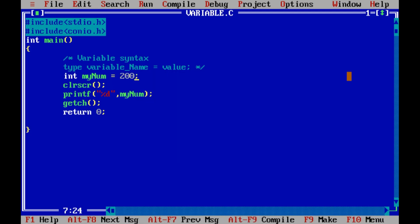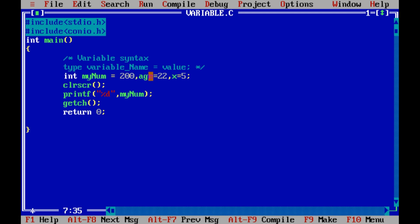If I want to assign multiple variables, then let's suppose my name, my number, then age is equal to 22, x is equal to 5. Variables we can write in short name like x used, and we can write in descriptive names like my name and age. So descriptive variable names we can write actually, which is the variable we use.